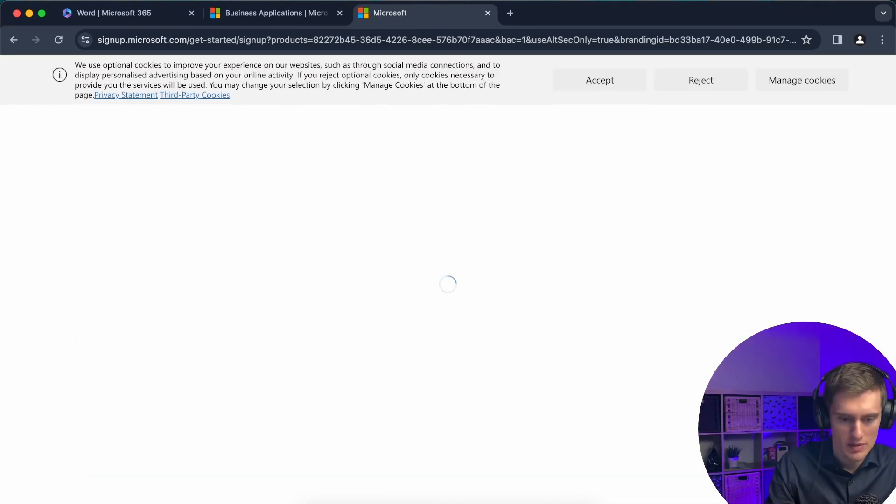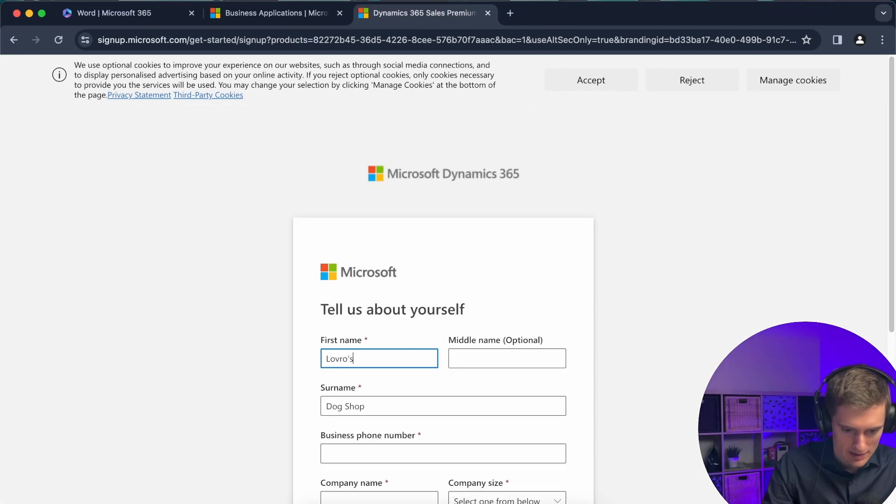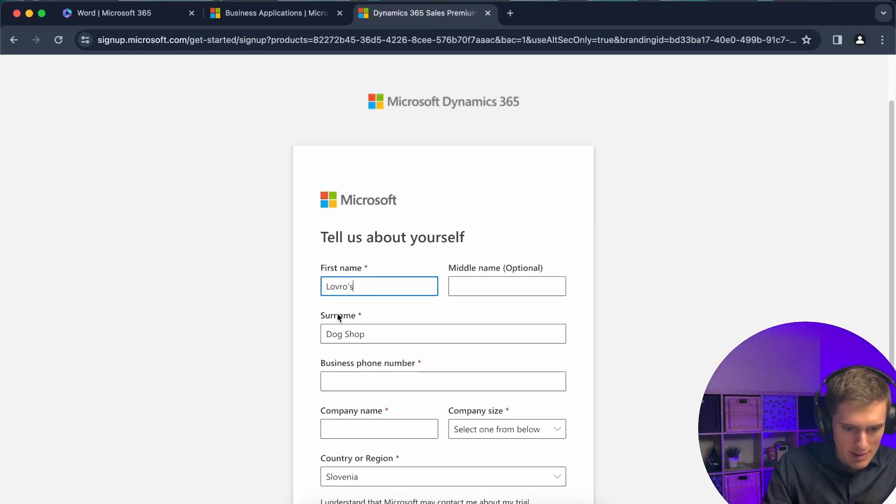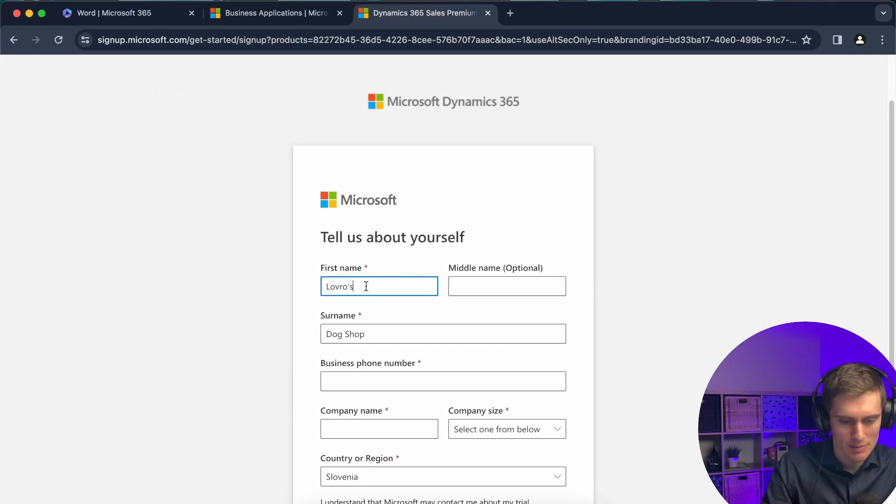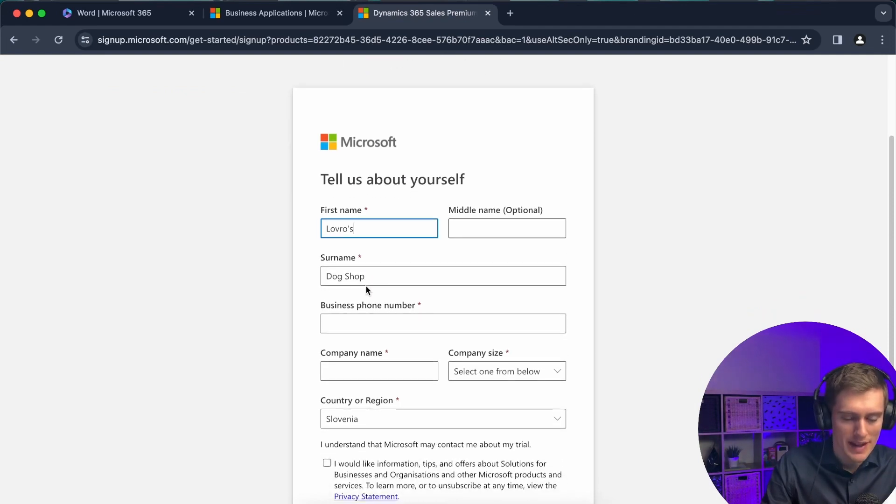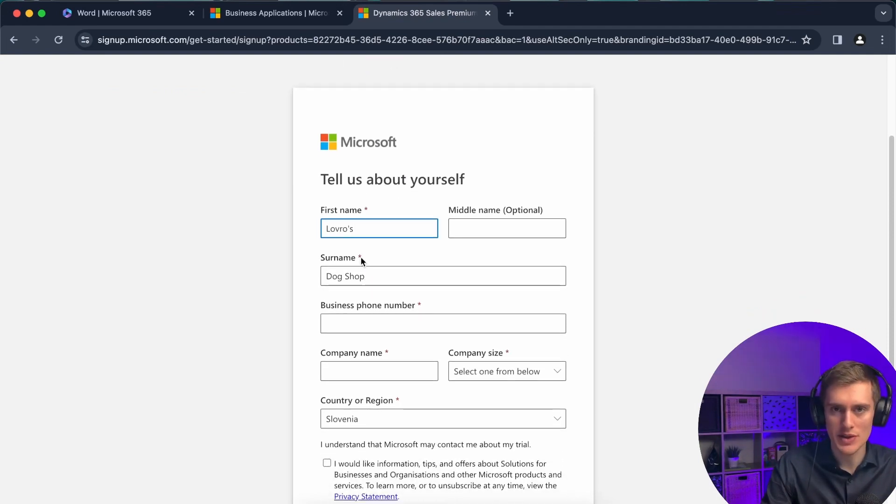Okay, this took quite some time. Now finally something's happening again. So first name is, my first name is Laura. Be sure to enter your own. It doesn't really matter at this step. This will be just your Dynamics 365 free trial.